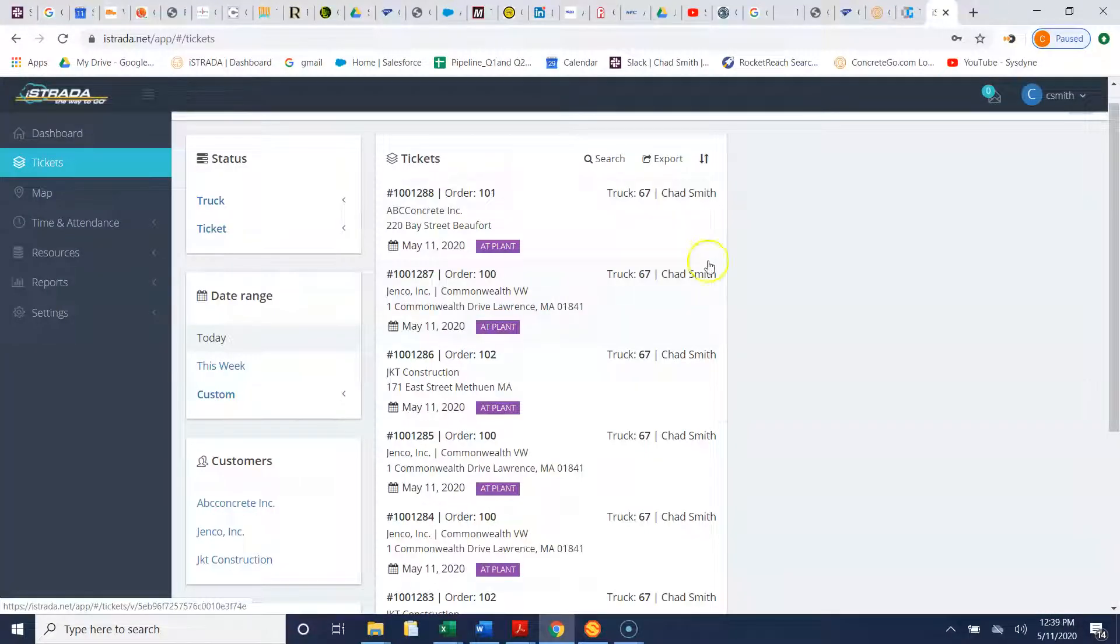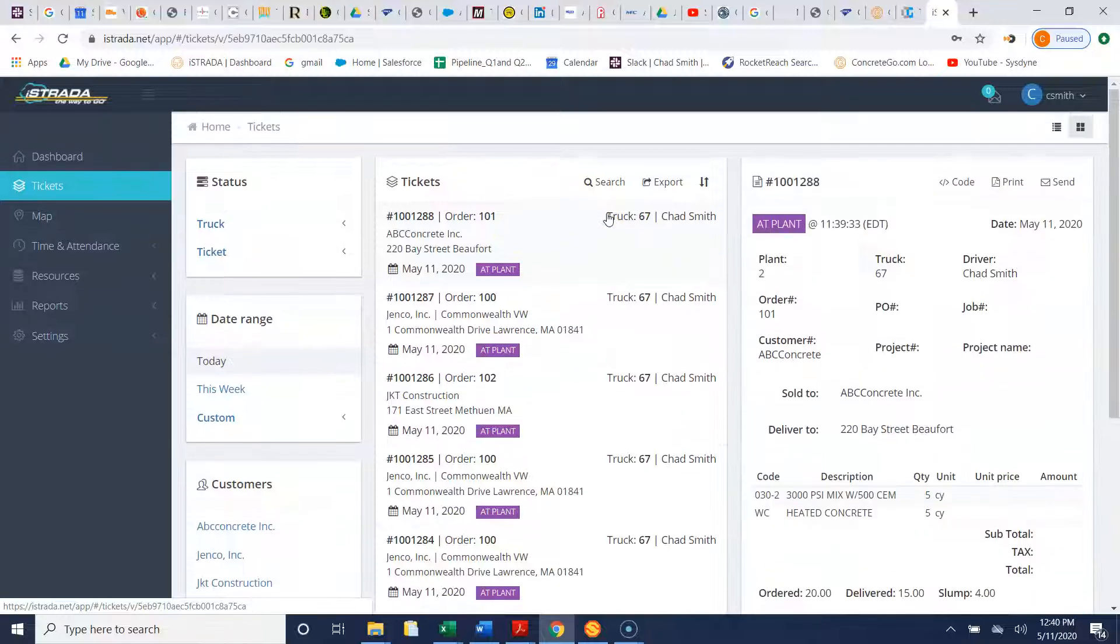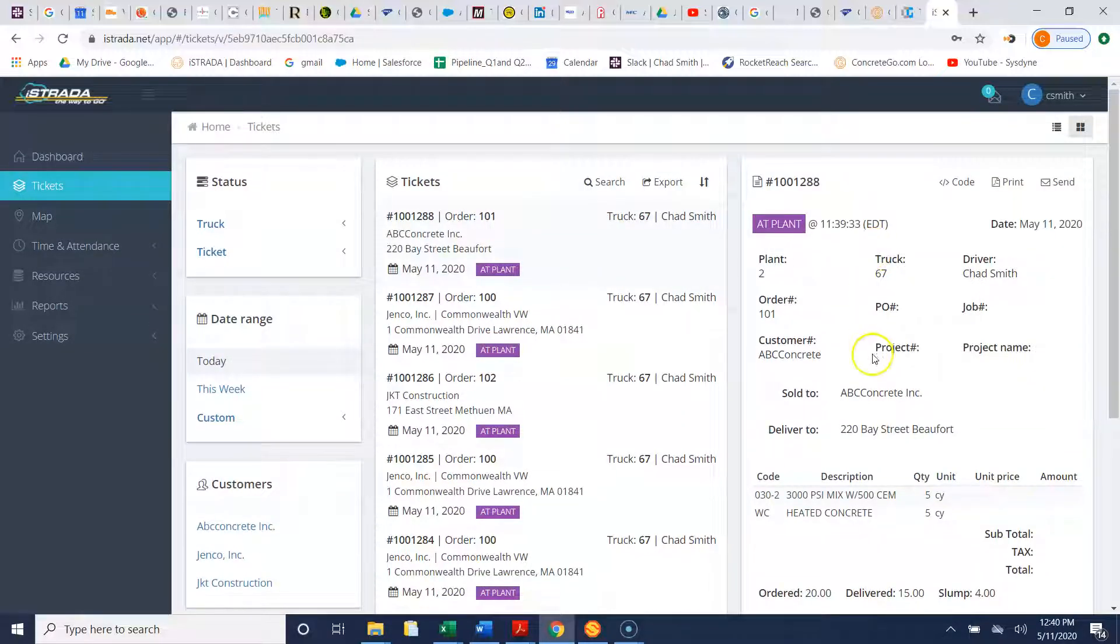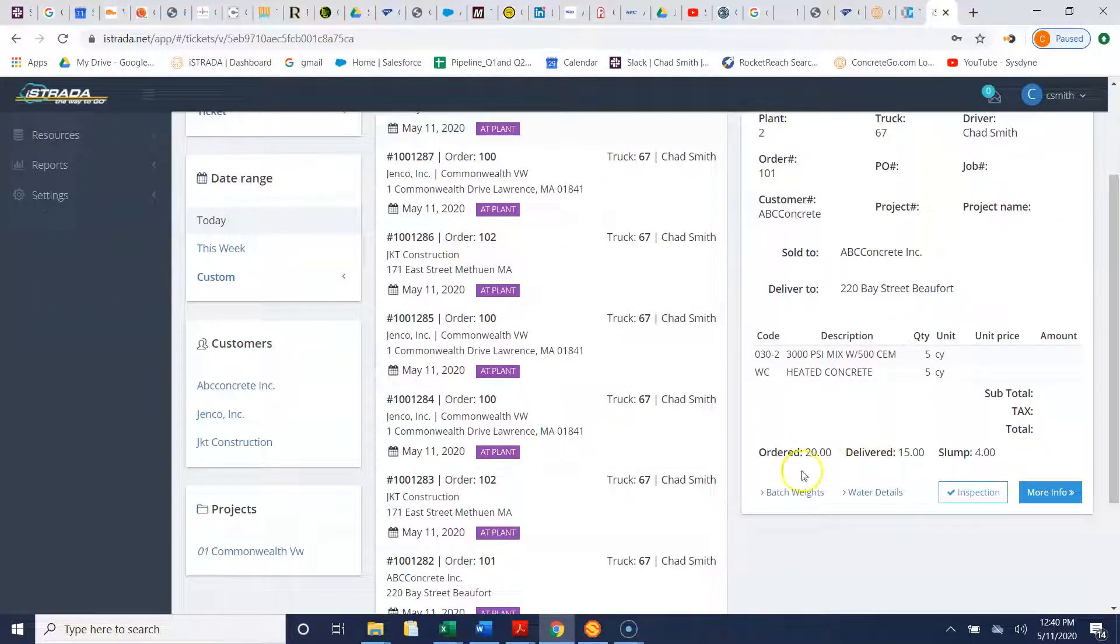Now if we want to see the details of a ticket, we want to see more information on the ticket, we simply click the ticket and then here we can see what plant, we can see the customer, project if there's a project, we can see the mix.